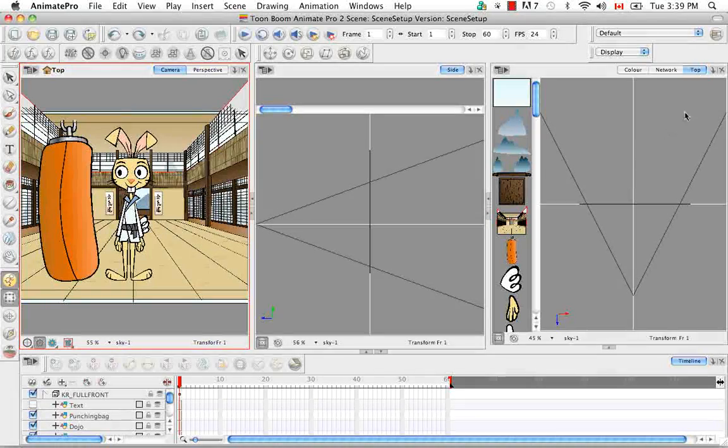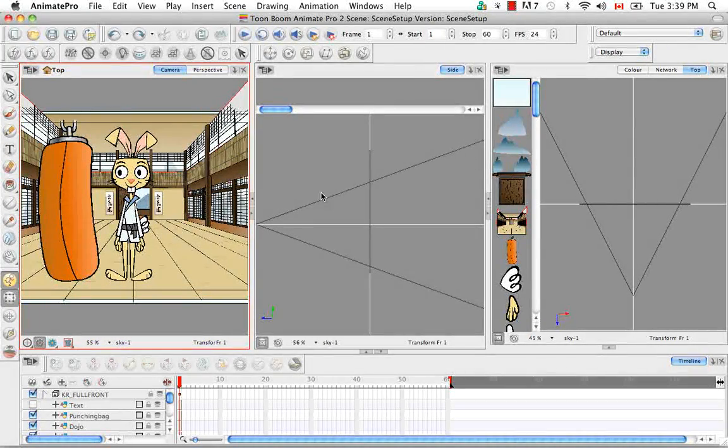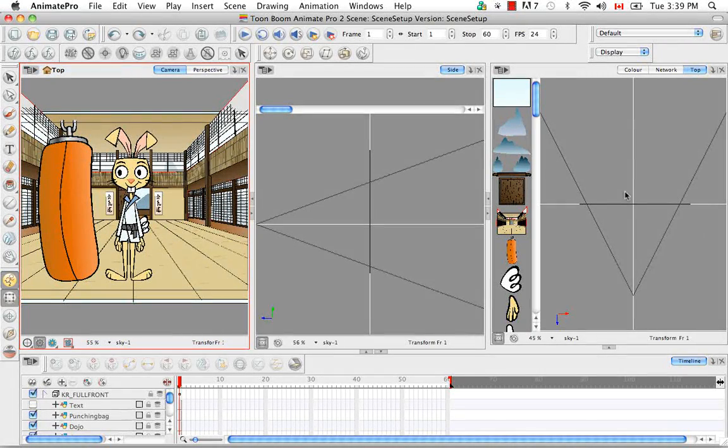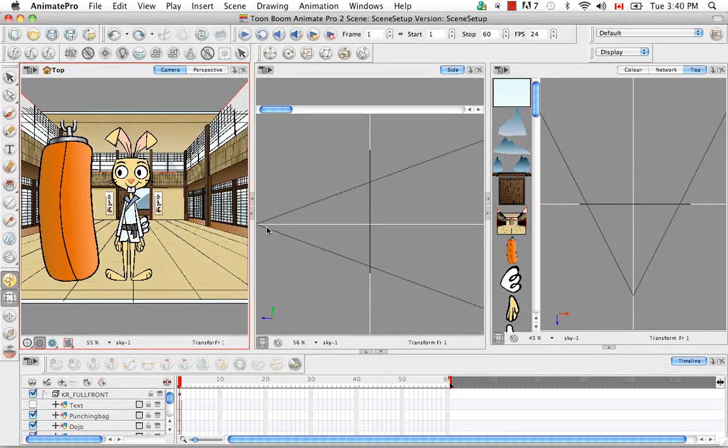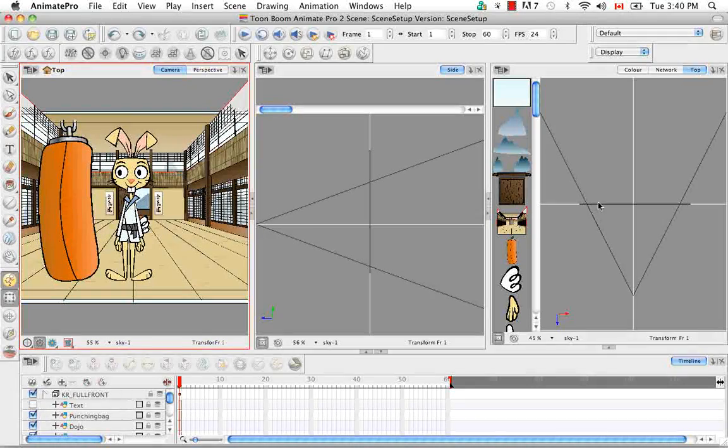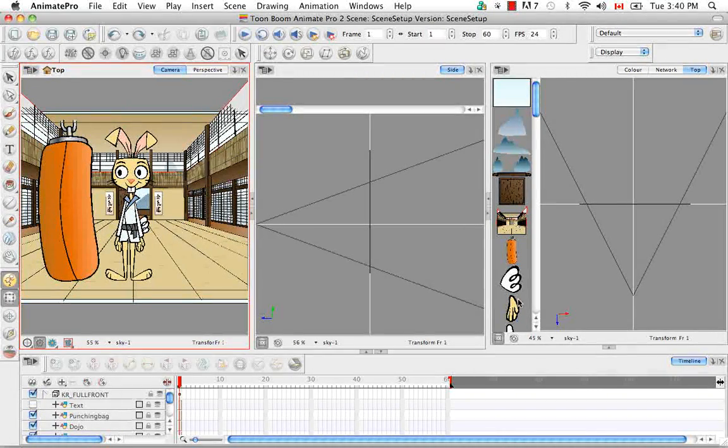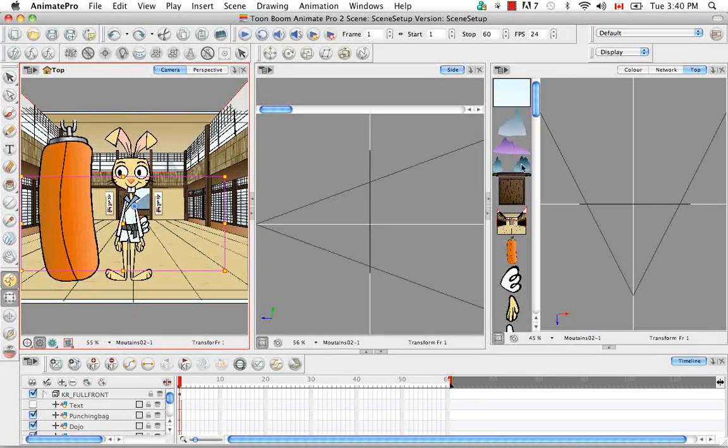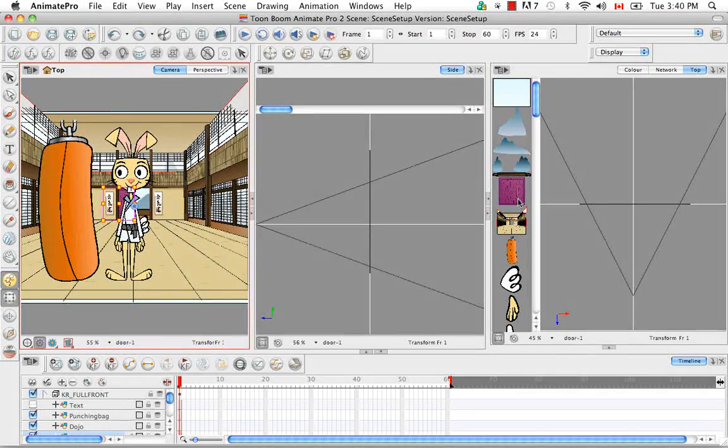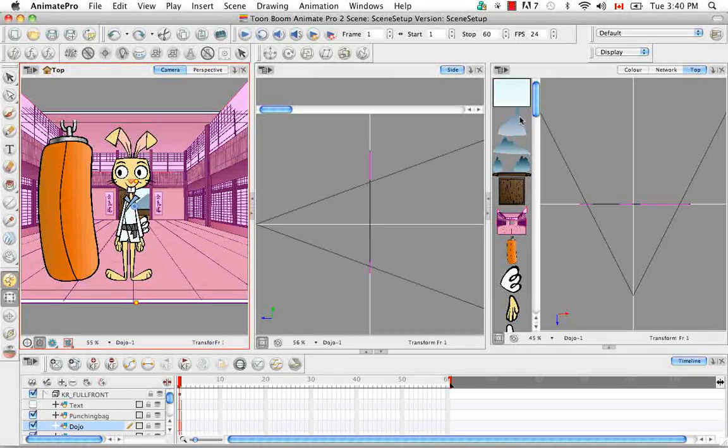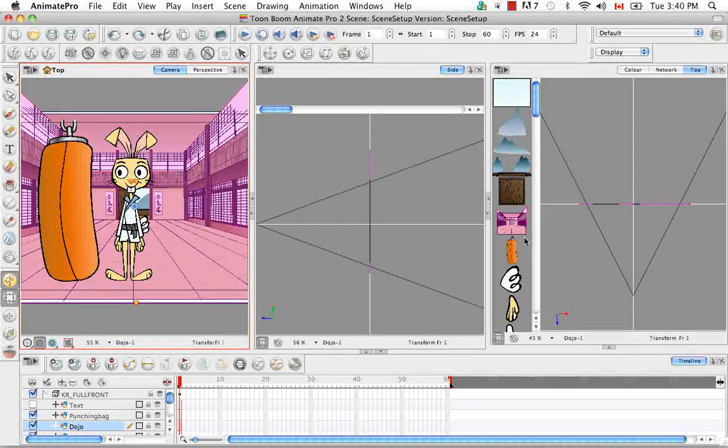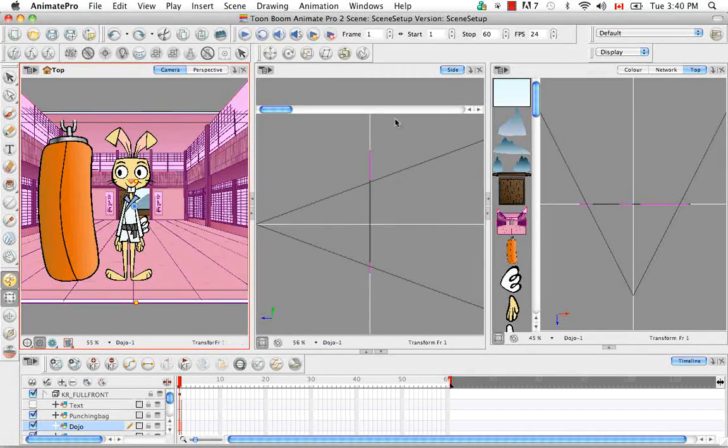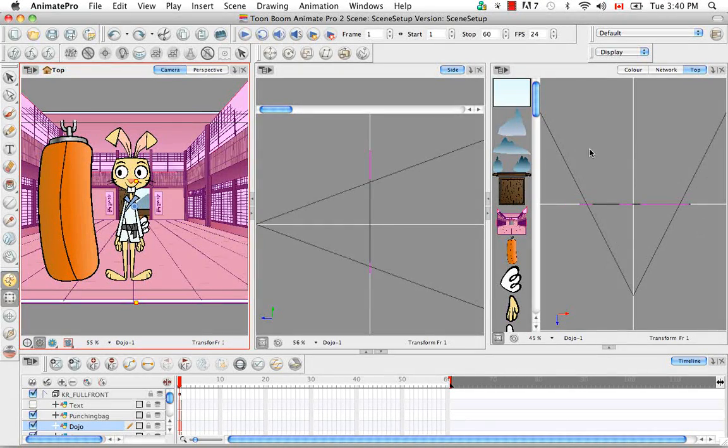So in the top view and the side view we can see the camera cone. Obviously from the top view we're looking at it from a bird's eye perspective and from the side view we're looking at it from the side. Then for both views you have a list of the different drawing elements that exist in your scene. So we have the sky, the mountains, the door, the dojo. And you can see as I click on them they are highlighted in this fuchsia color both in the camera view as well as in the side and in the top view.